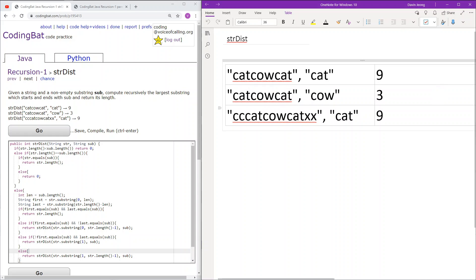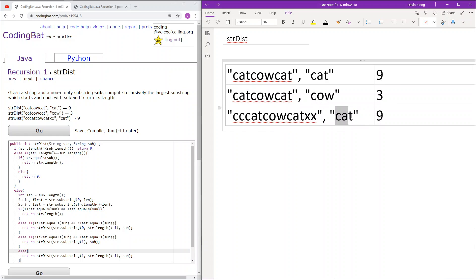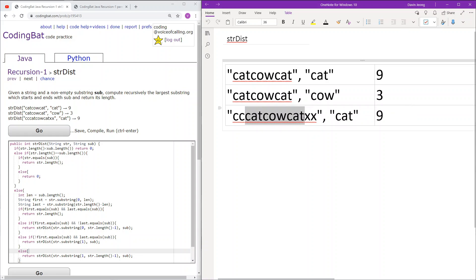Finally, we have this string with our sub being 'cat'. The largest substring here that starts and ends with 'cat' is this substring. The length of this is 9, so we will return 9.